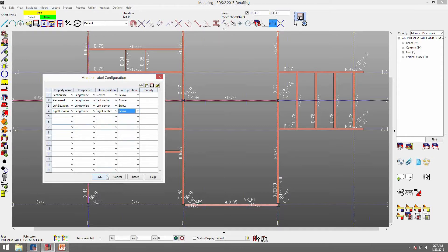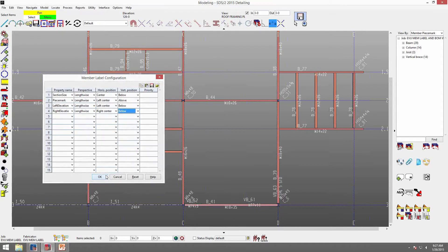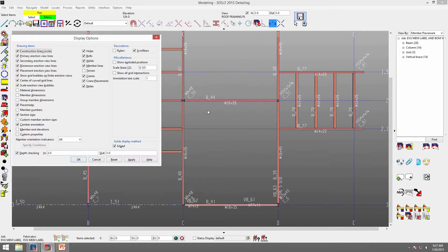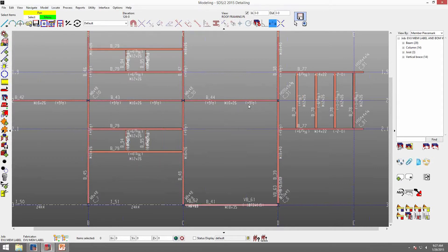Once I hit OK, it will automatically update my model. So we have below and above, left center and center. Notice that my member end elevations did not show up, so I need to go into my display options, turn those on, and click OK. Now those automatically show up.